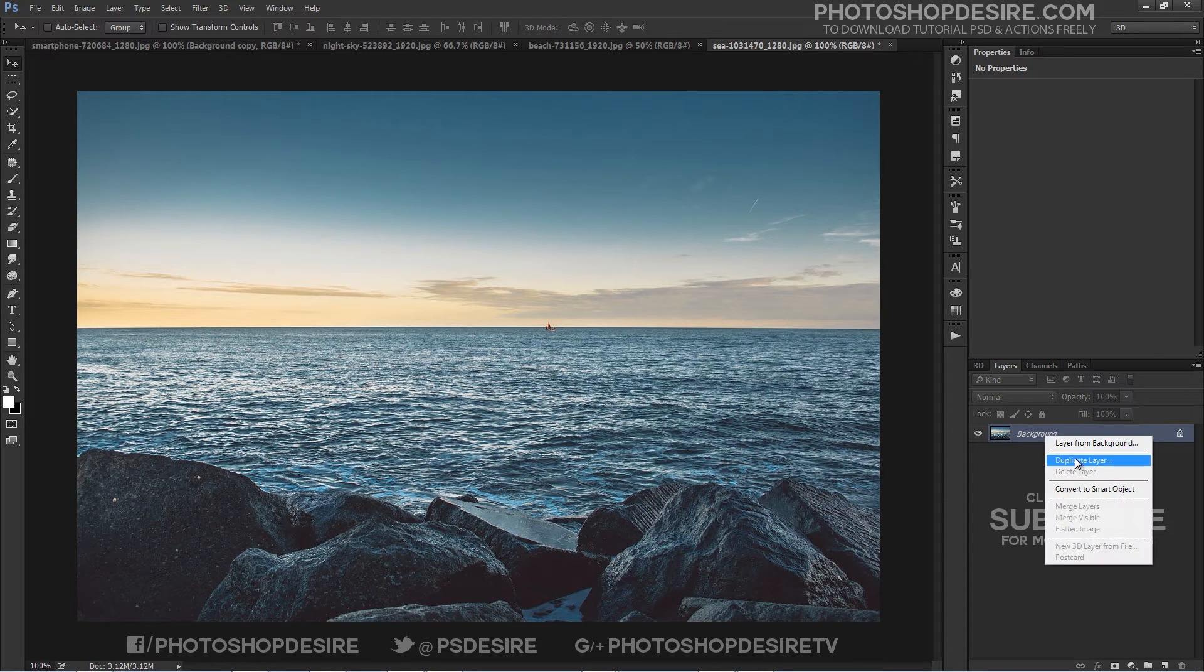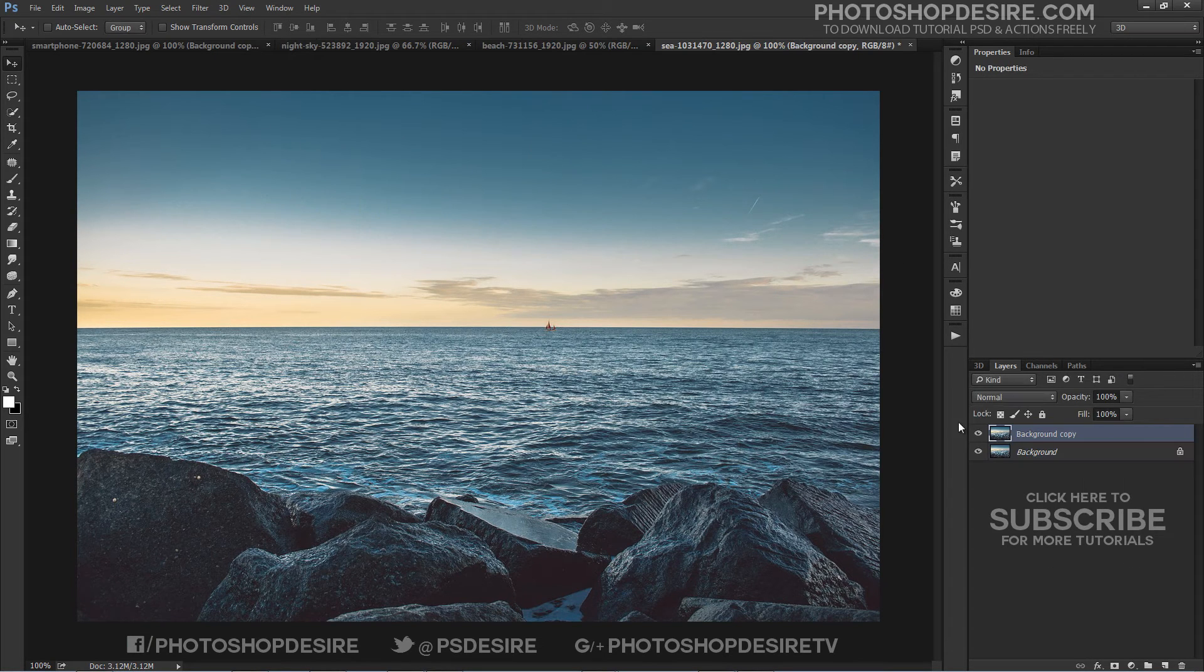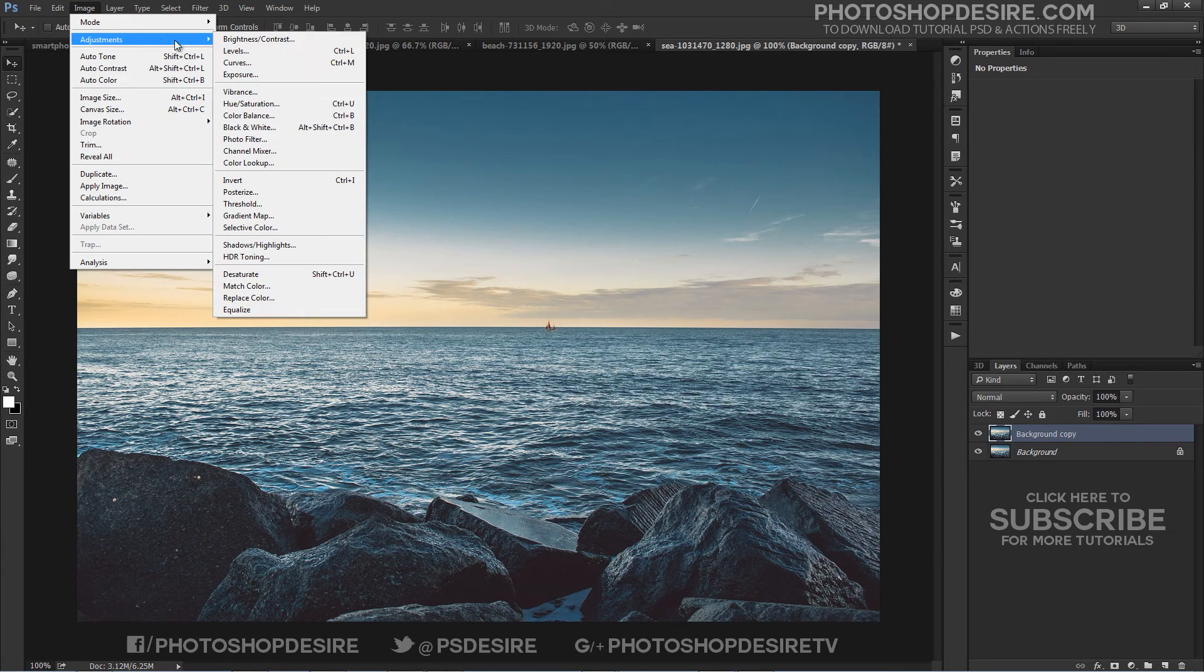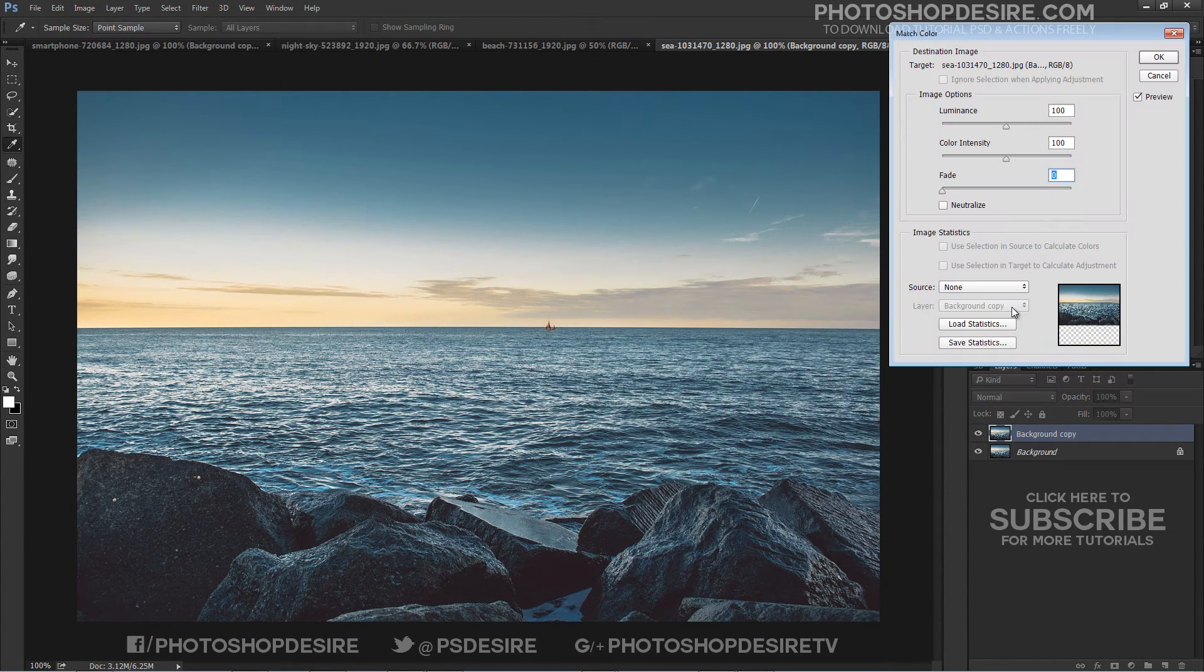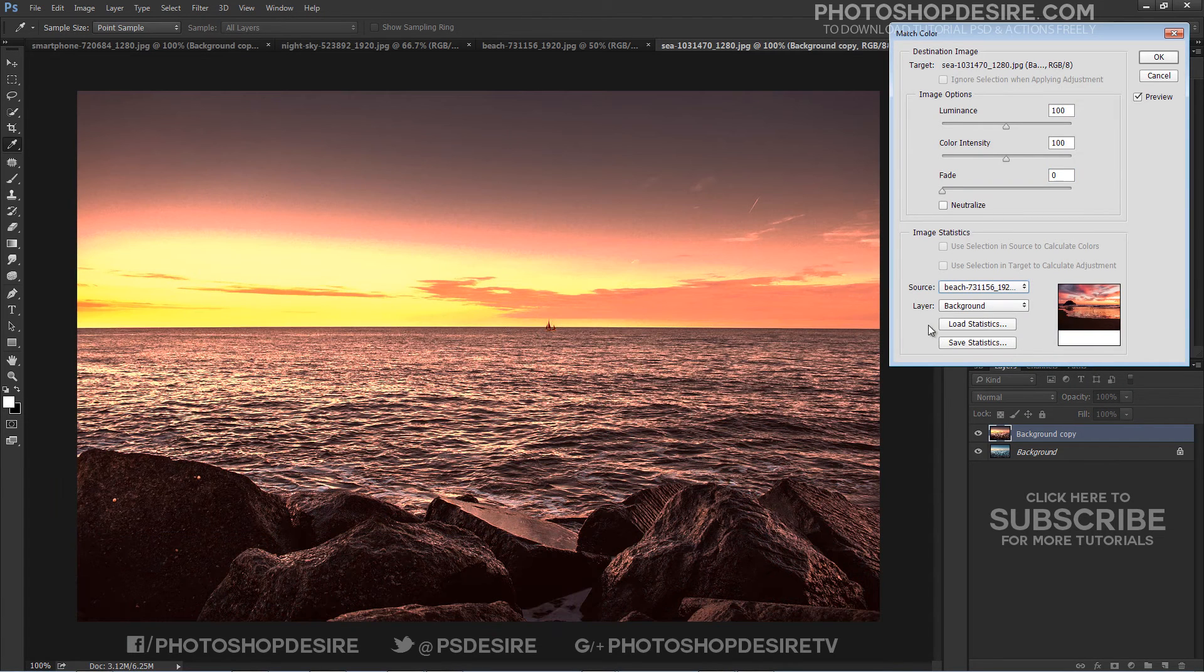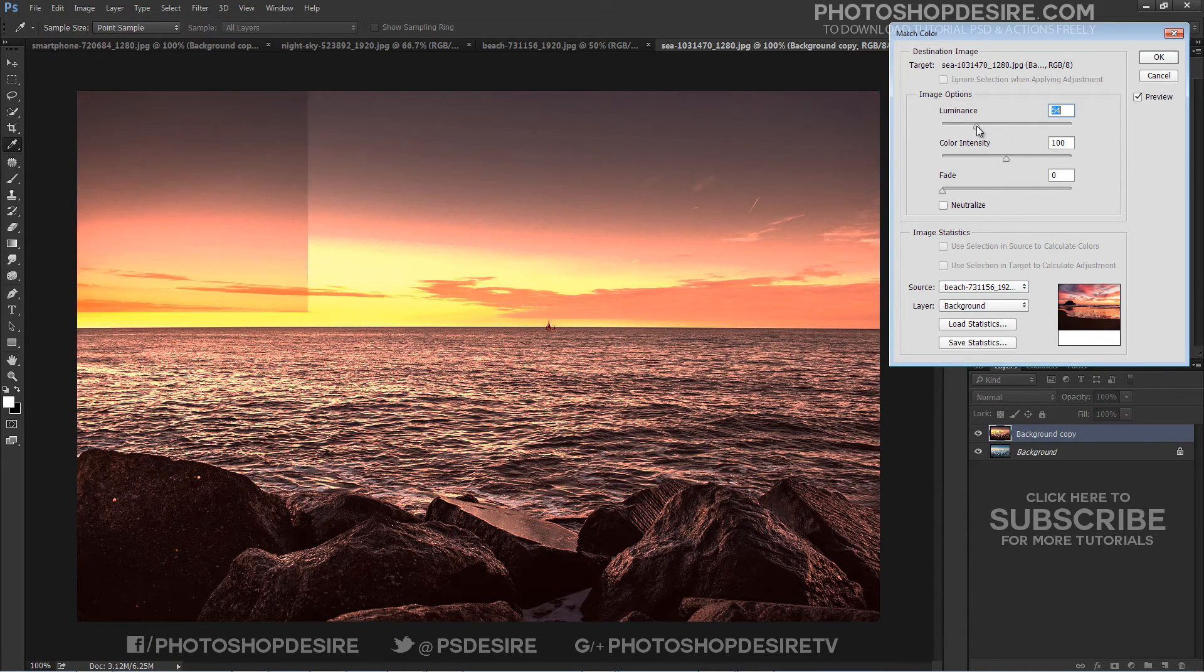Let's see another example. The working image will now take on the color attributes of the beach image.